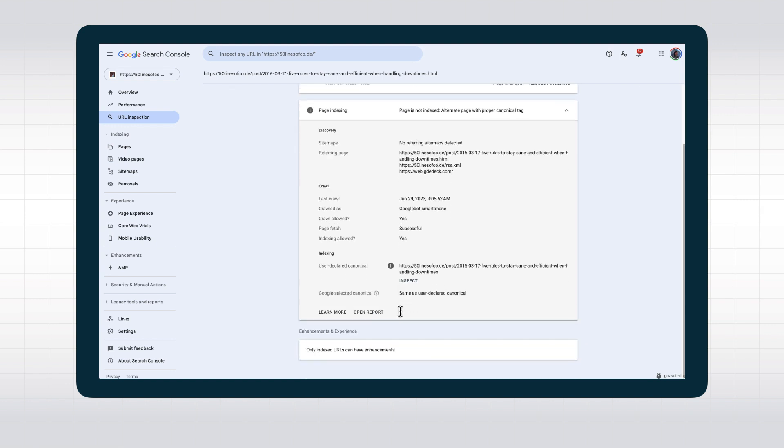It also lists the last crawl date, if crawling was allowed, which Googlebot did the crawl, and if indexing is allowed, and if not, why it isn't. For enhancements and mobile-friendliness, it takes you to the relevant reports.